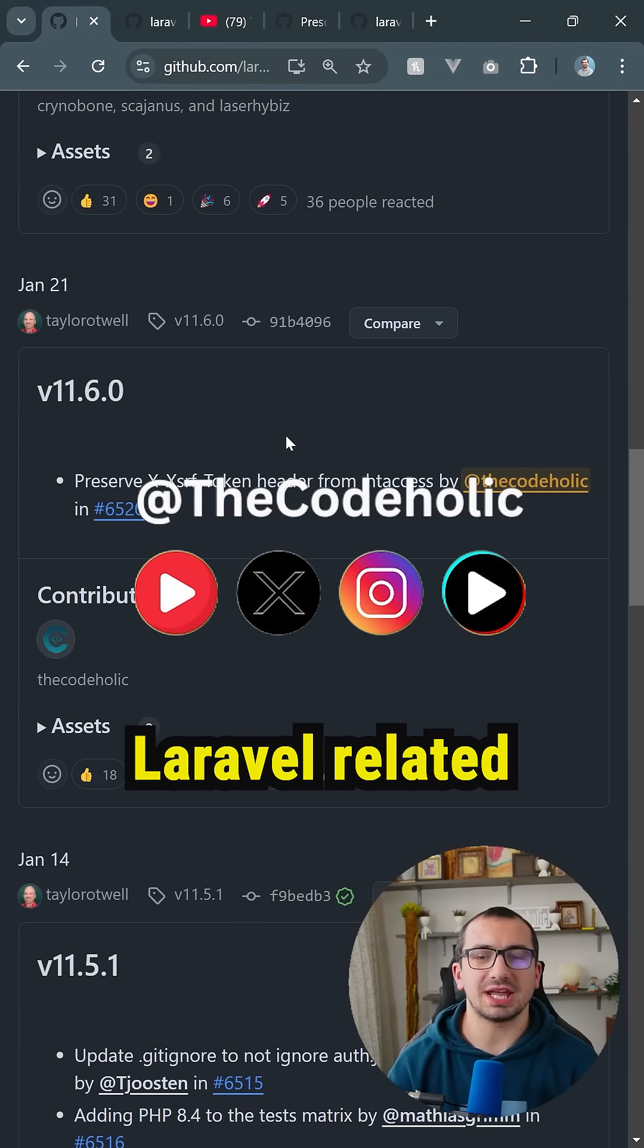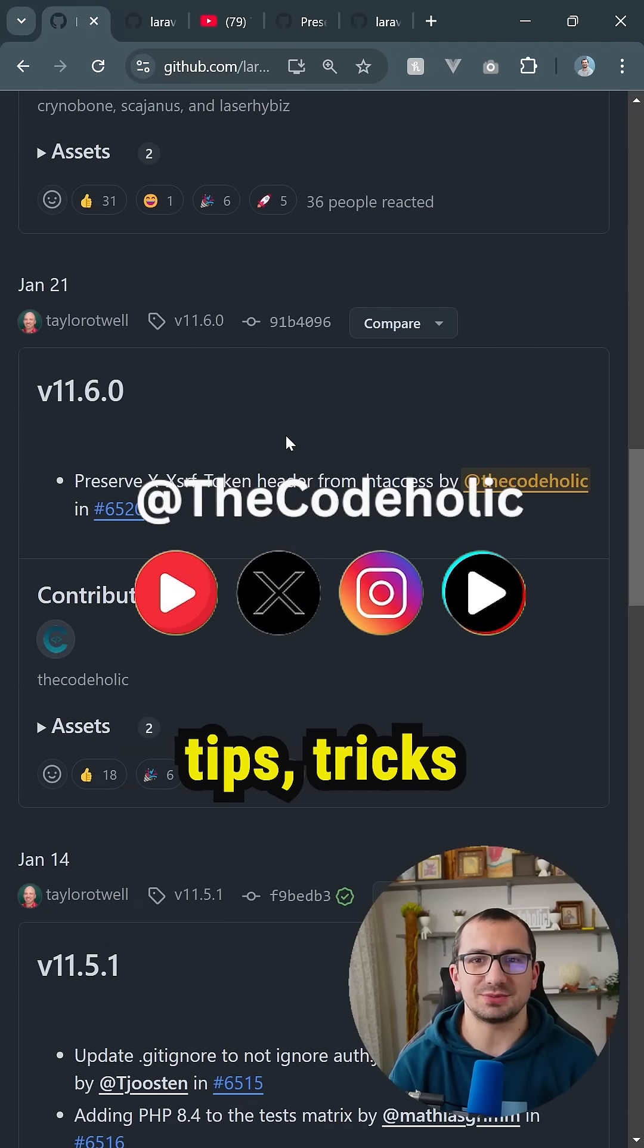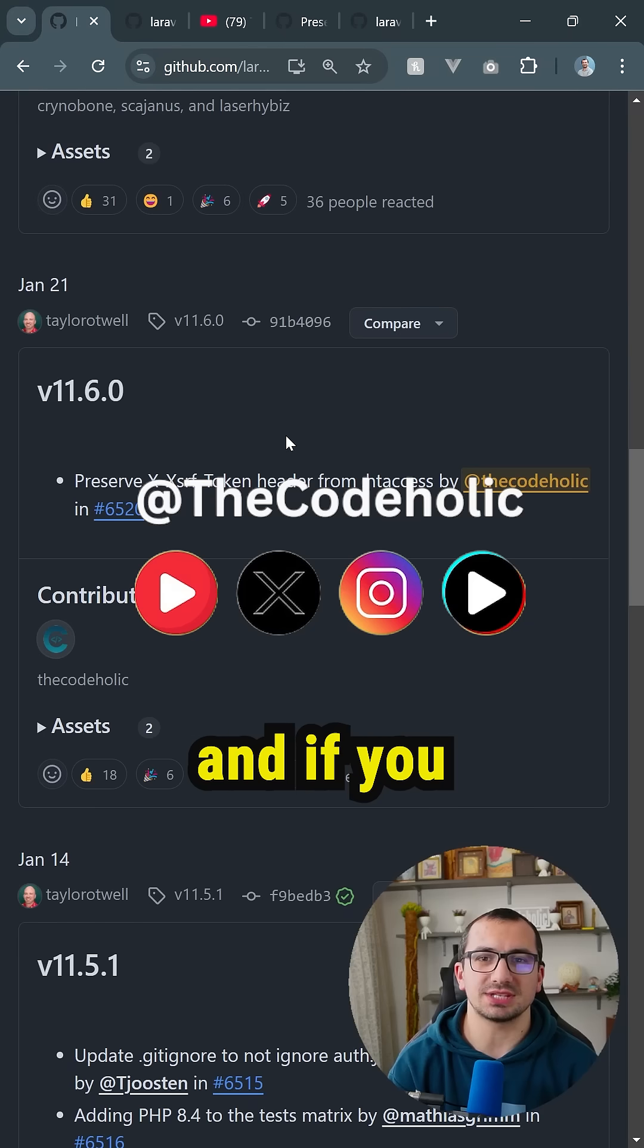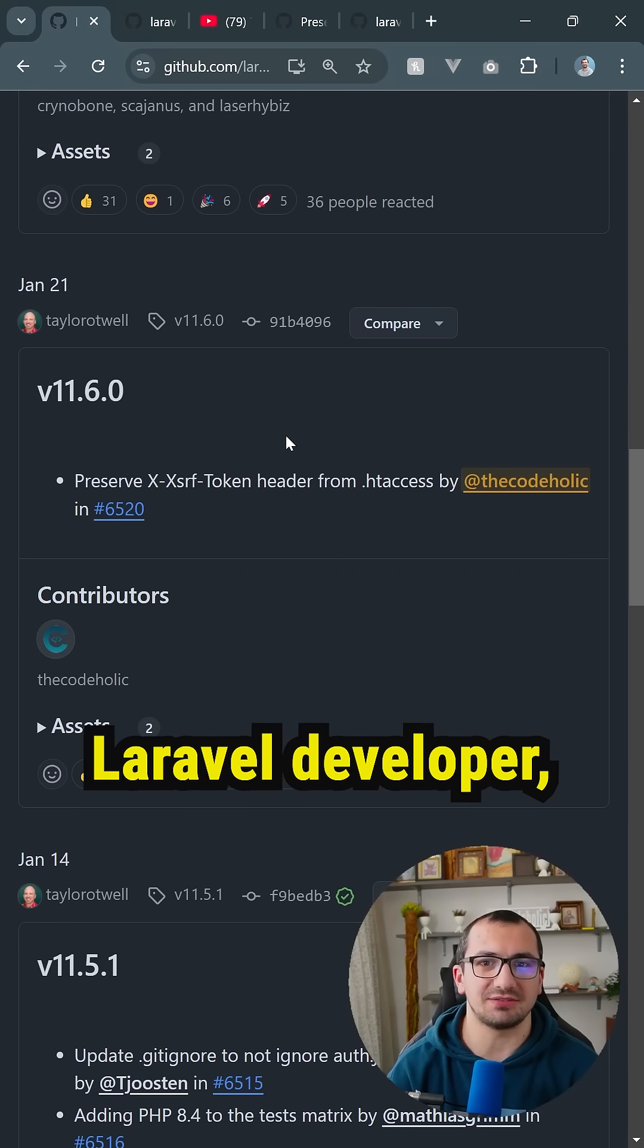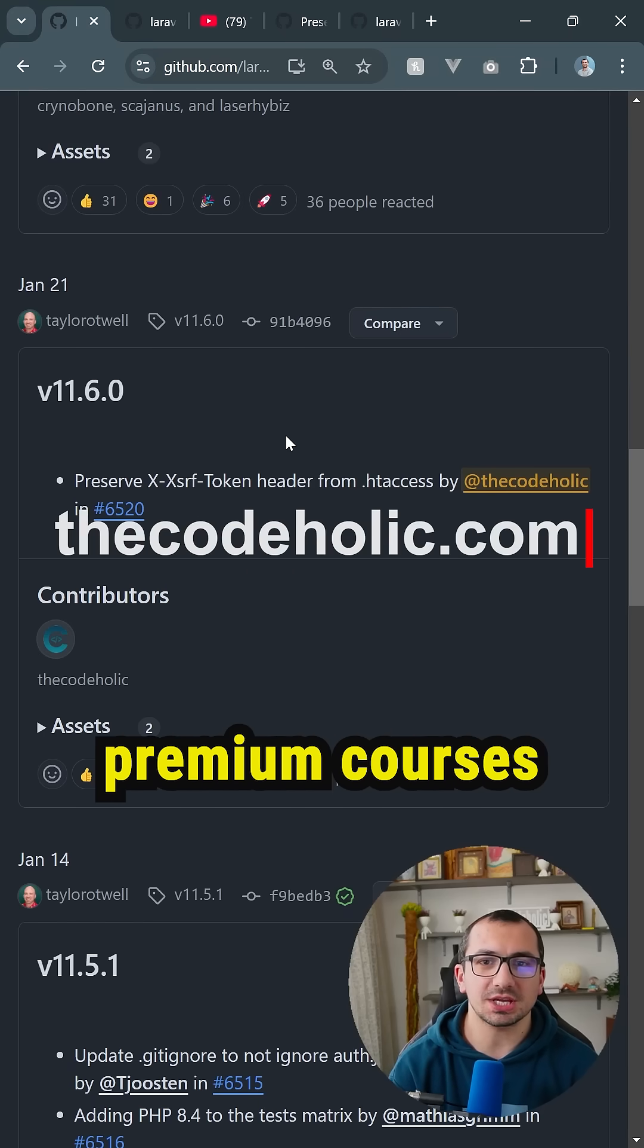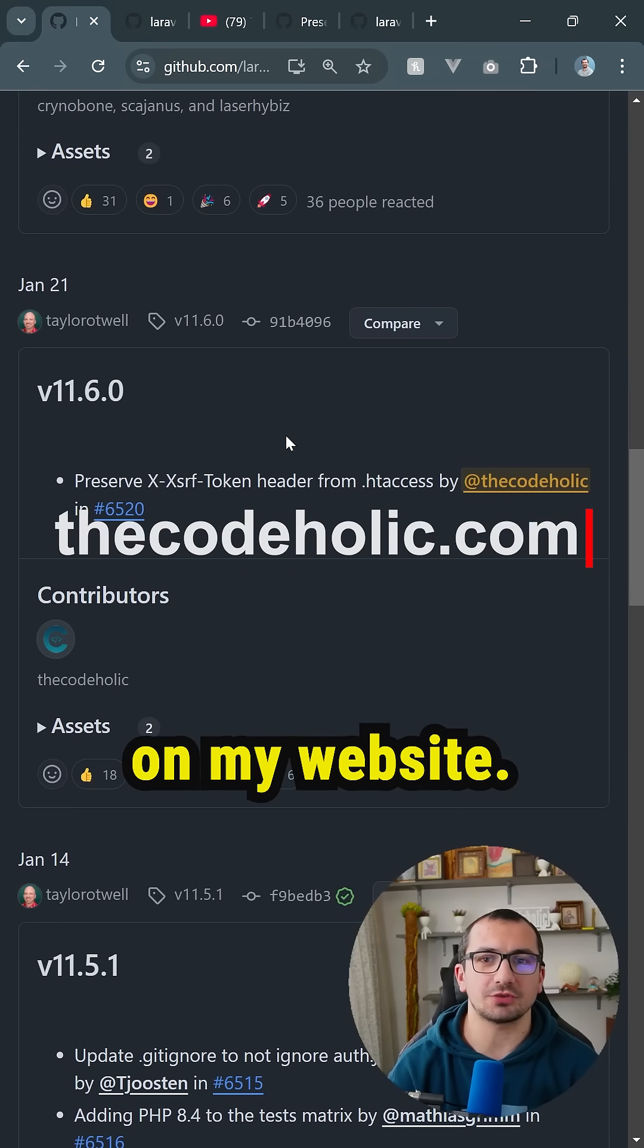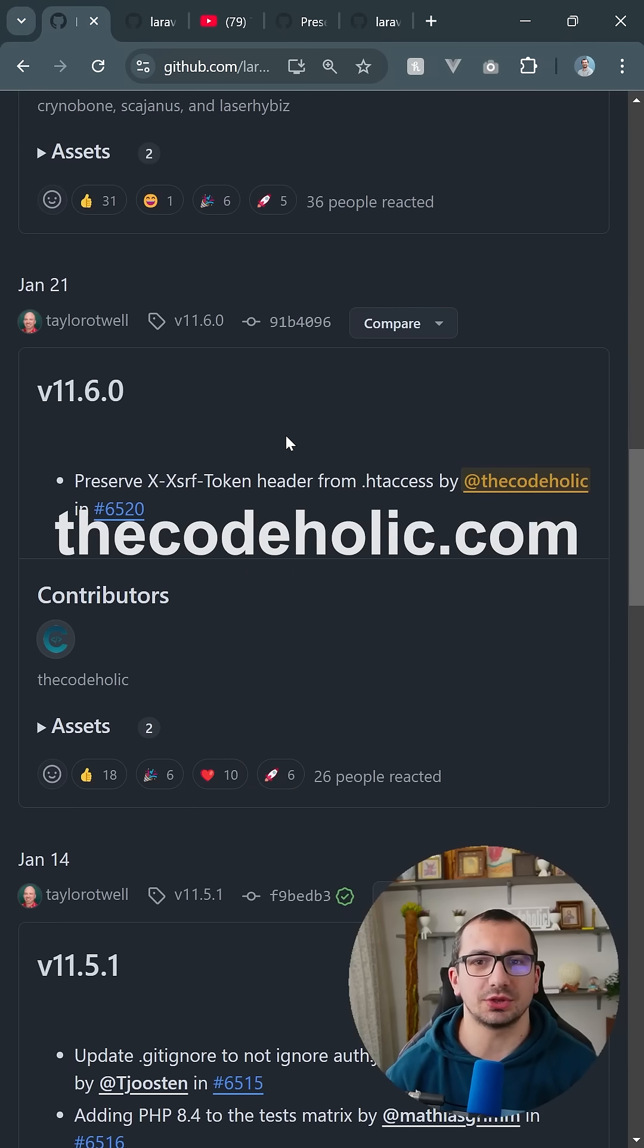Follow for more Laravel-related tips, tricks, and tutorials, and if you are interested to become a full-stack Laravel developer, check premium courses on my website thecodeholic.com.